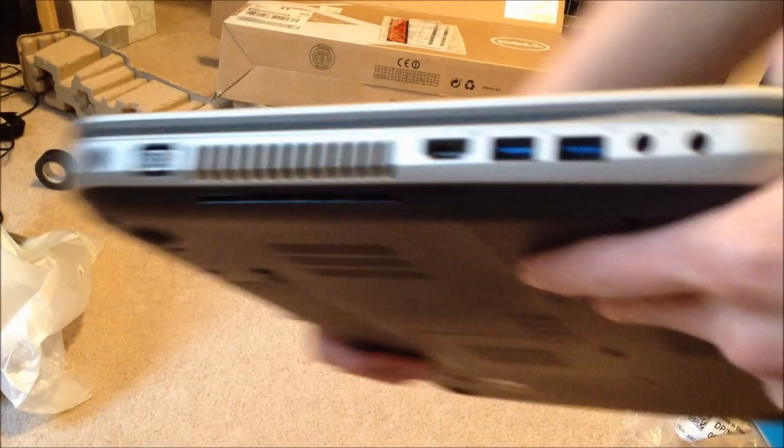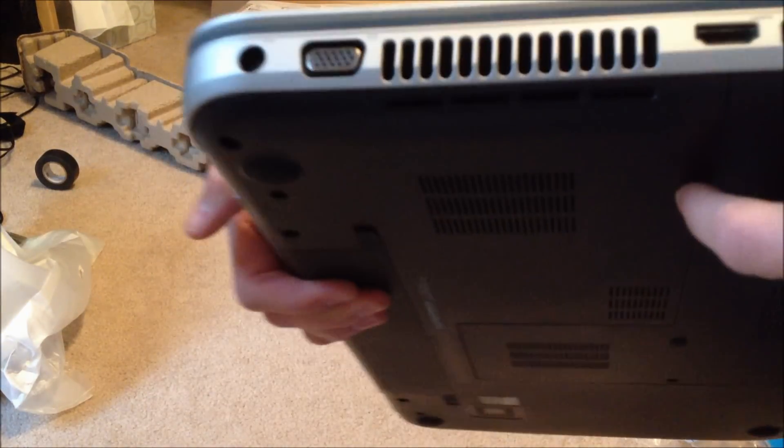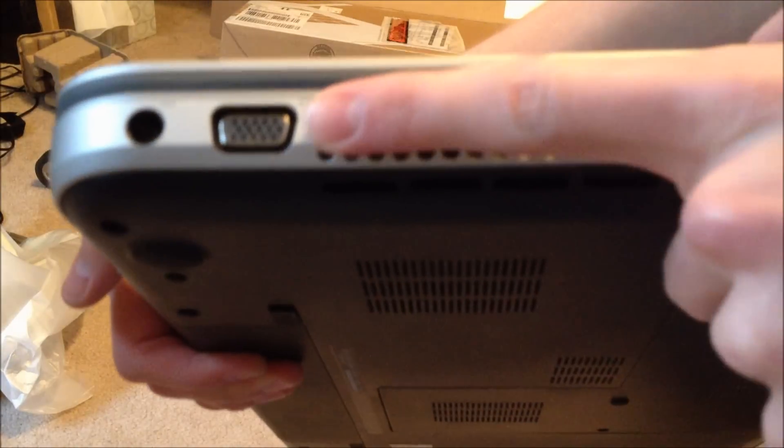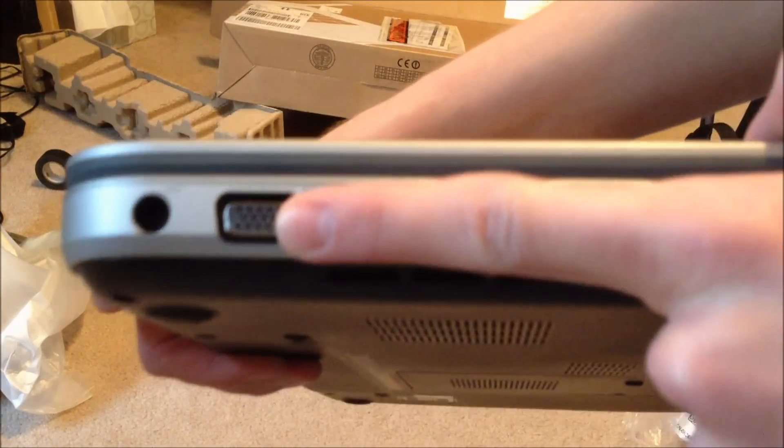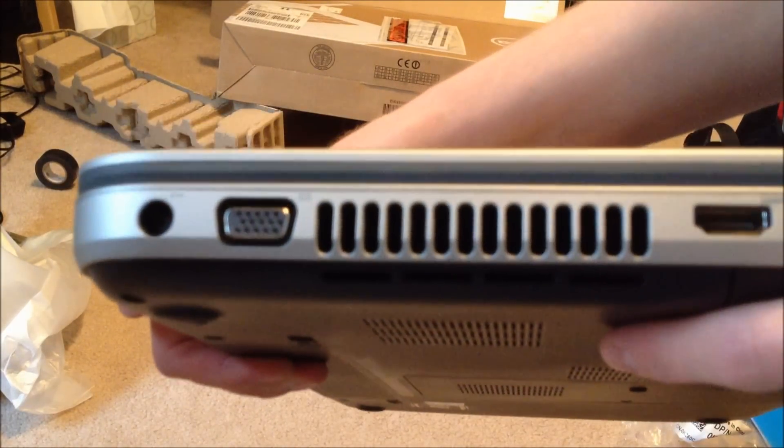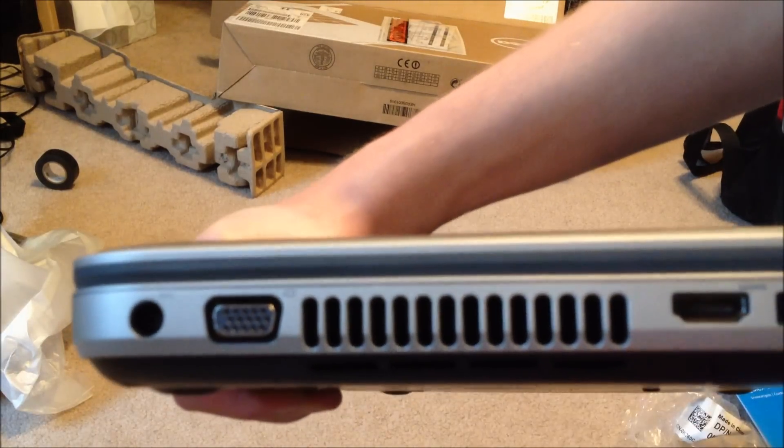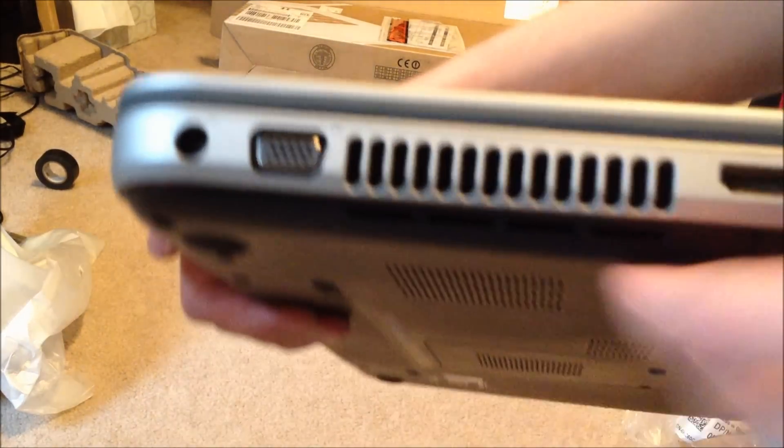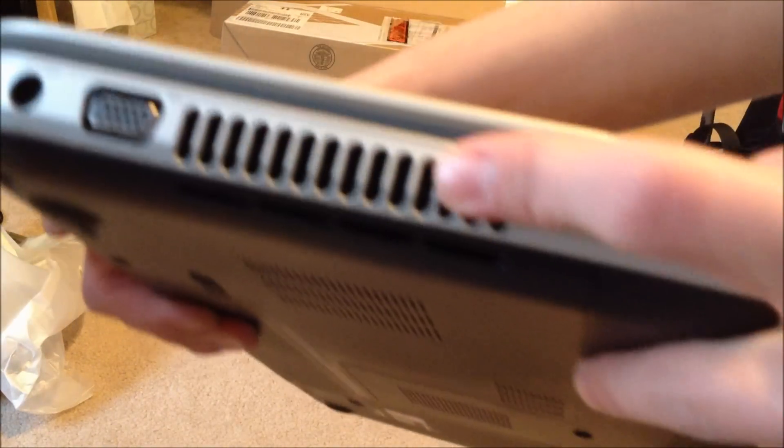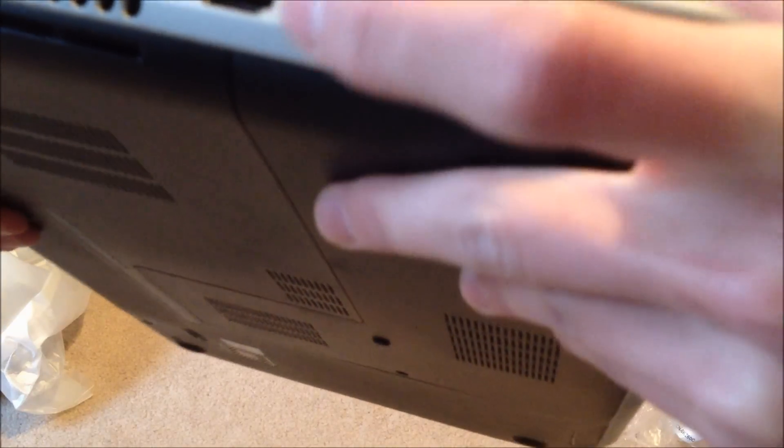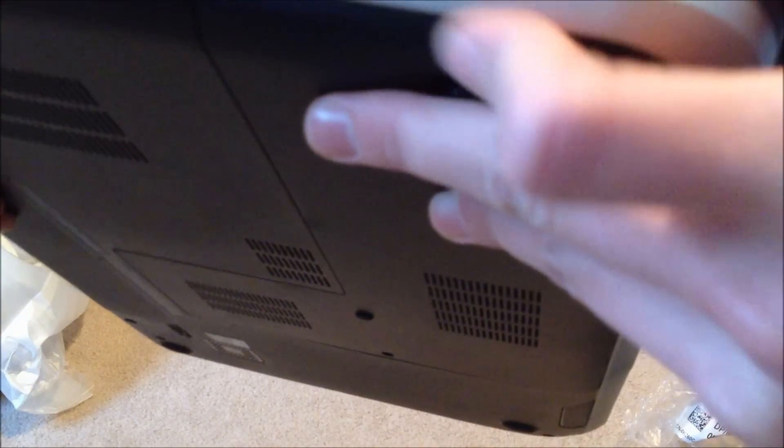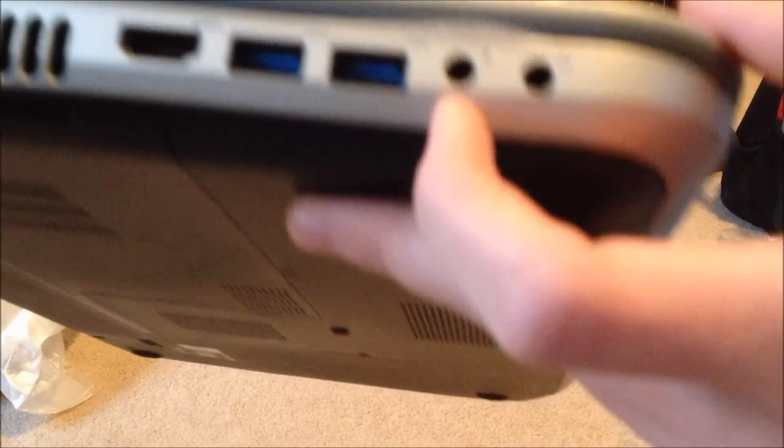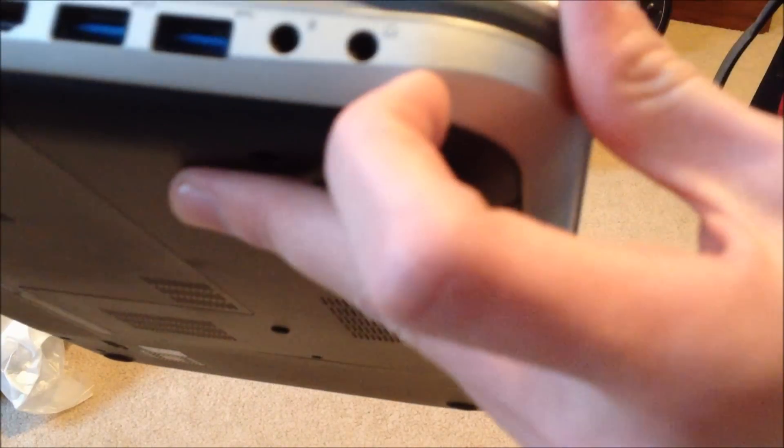And we'll go with the ports. We're starting on the left side of the laptop here. You got your AC power jack. VGA which is still good to have in case you're doing a presentation and your projector doesn't have HDMI or display port, which is fairly common. Your vent. HDMI out. Two USB 3.0 super speed ports. Microphone port and headphone port.